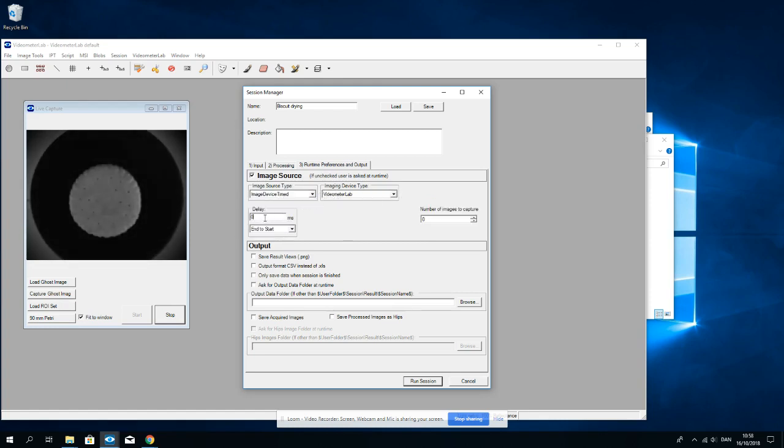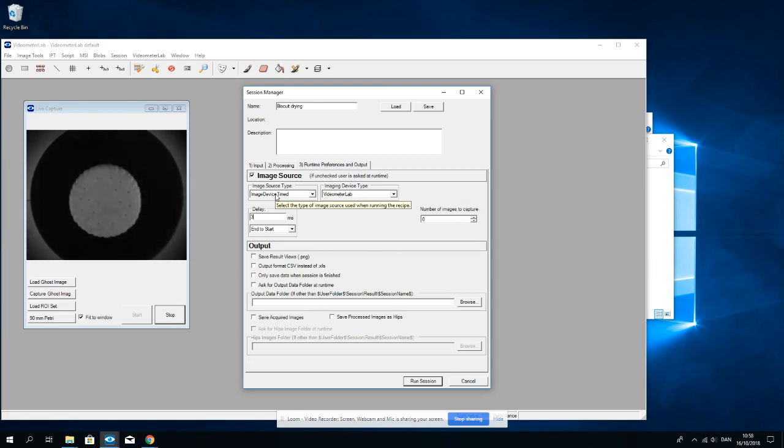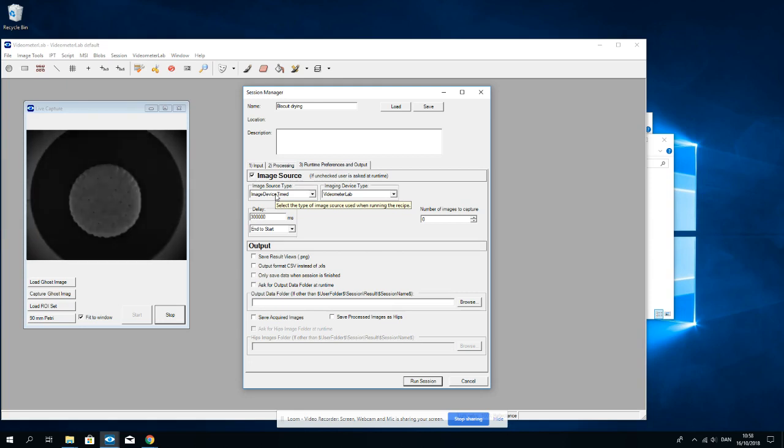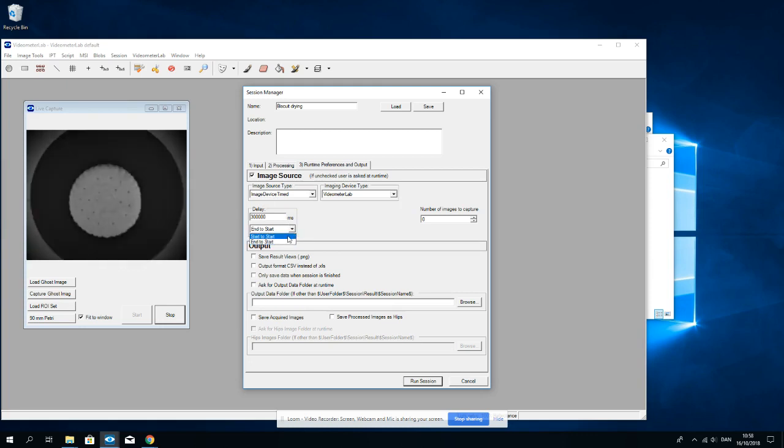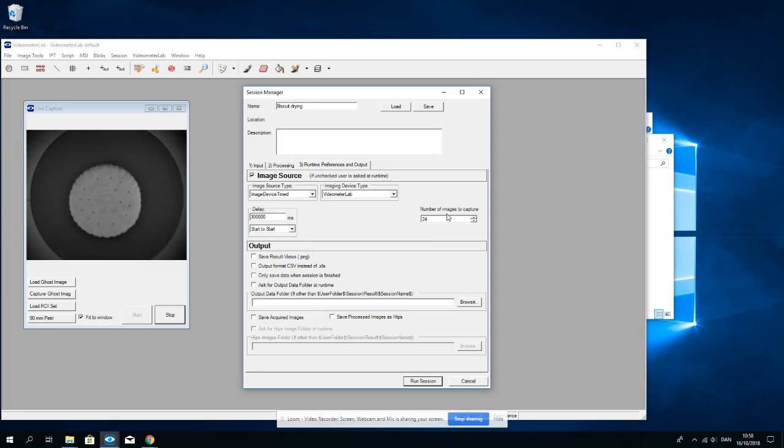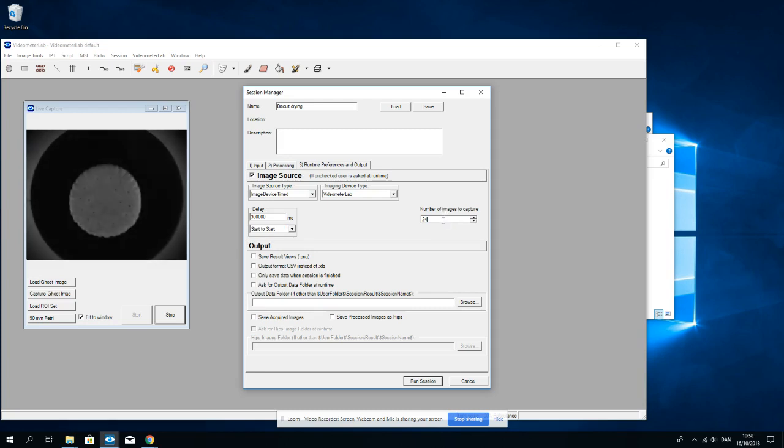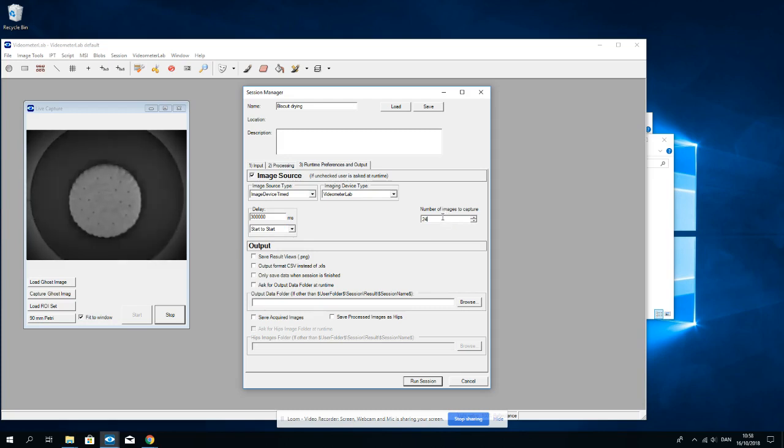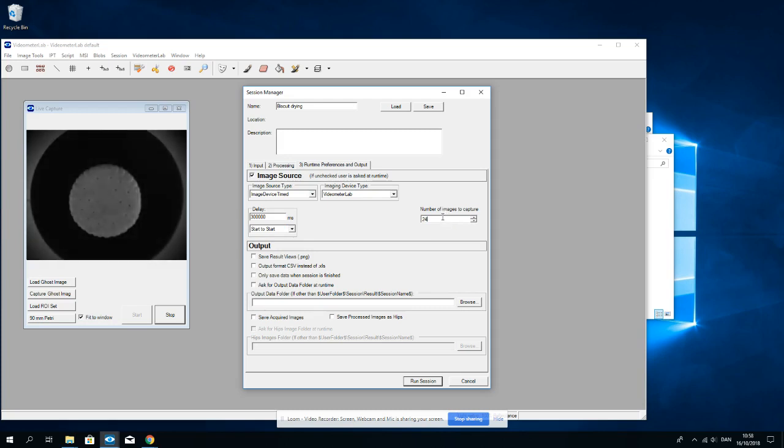I choose a delay of 300,000 milliseconds corresponding to five minutes start to start. And I capture 24 images to continue this capturing for two hours.